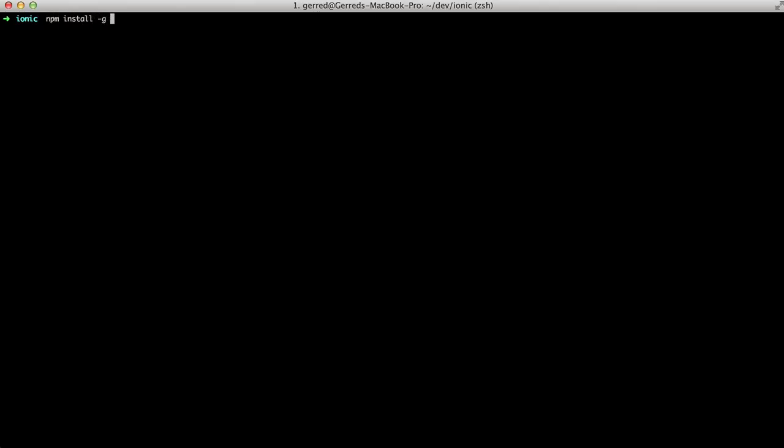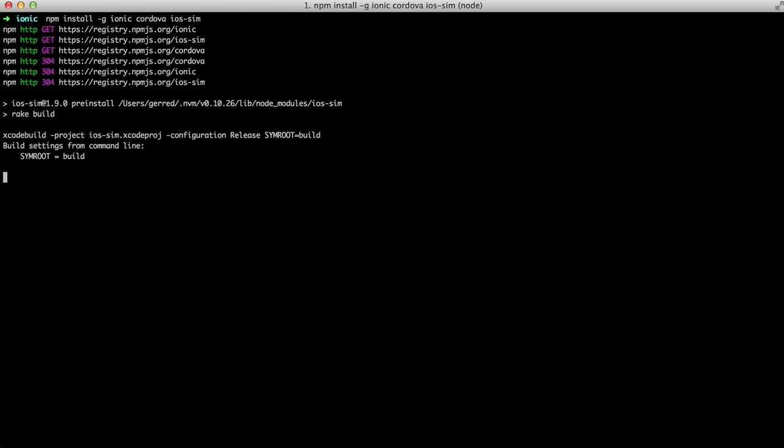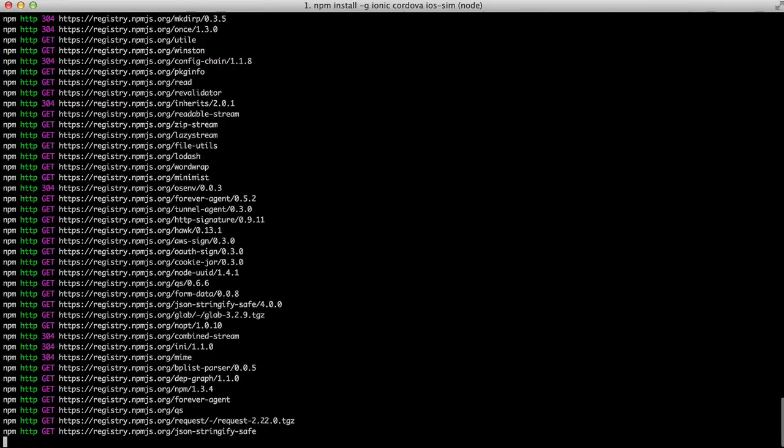Install Ionic now with npm install-g-ionic-cordova-iOS-sim. These modules are the basis for working with Ionic on iOS.